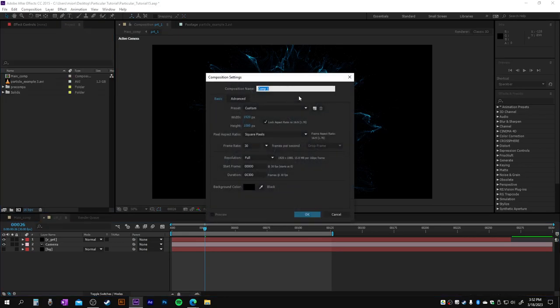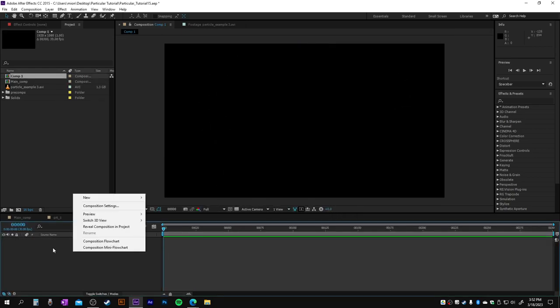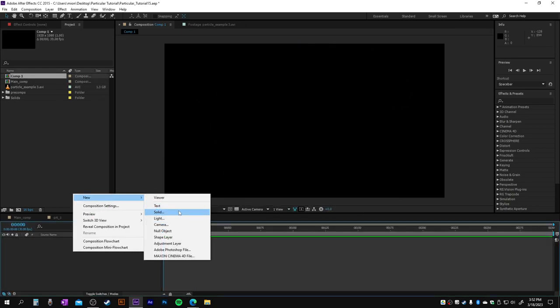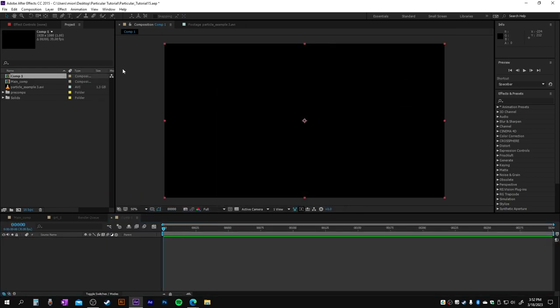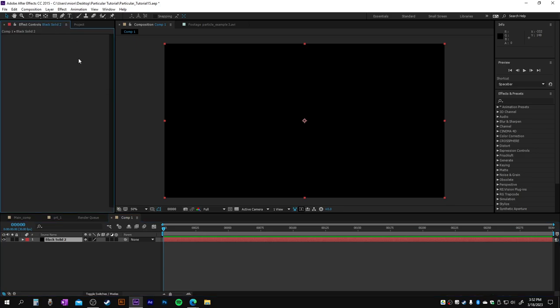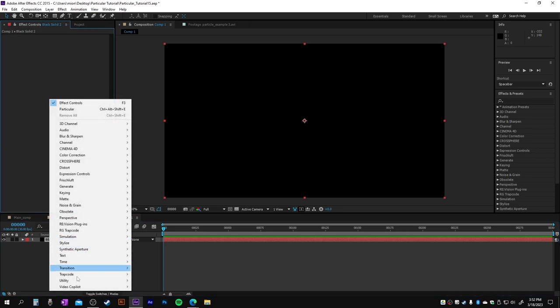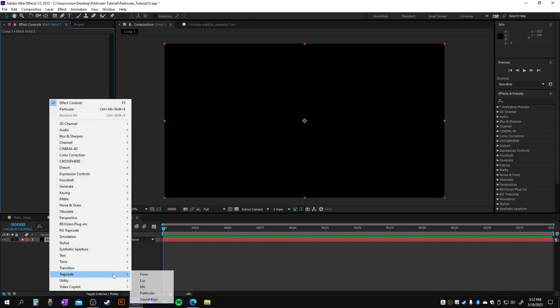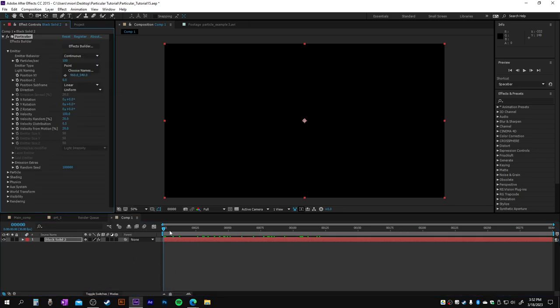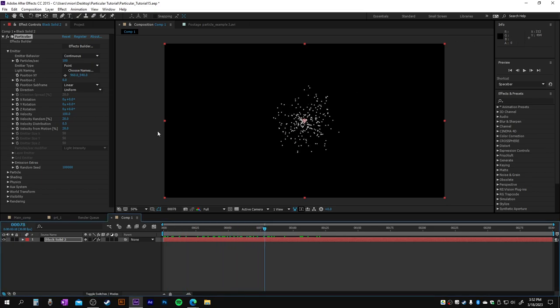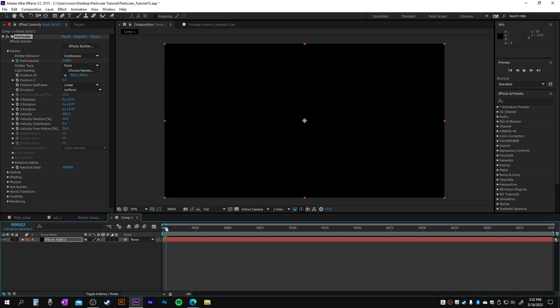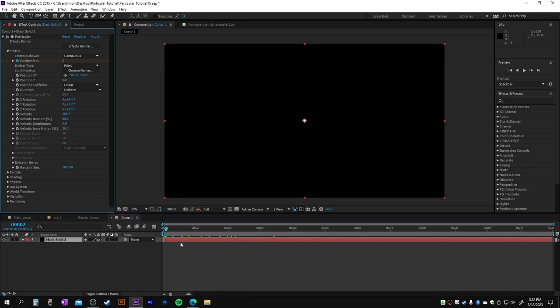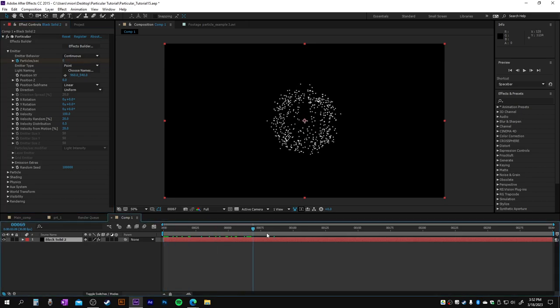Add a new solid. Let's add Red Giant Particular to it. Now we'll see some particles. At the beginning, set this to about 10,000, make a keyframe, go to keyframes, add zero, and now we have exploding particles.